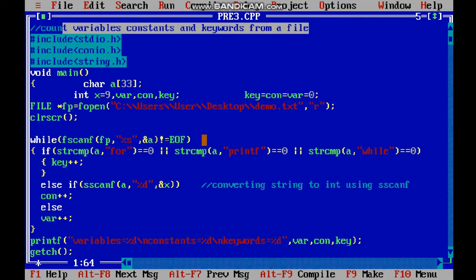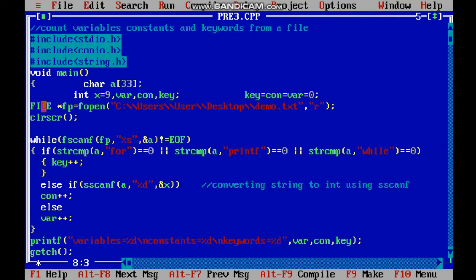Keywords we have to take here like for, printf. Variables we make simple like a, b, c, x - we have to count them. So simply what I have done here, let's see. First we have opened our file.